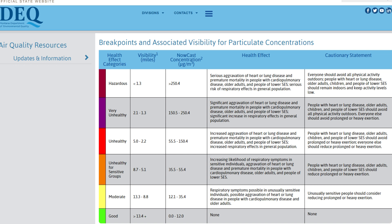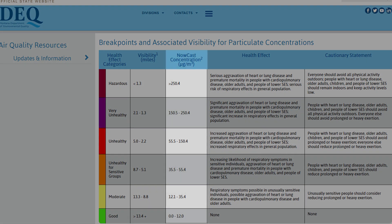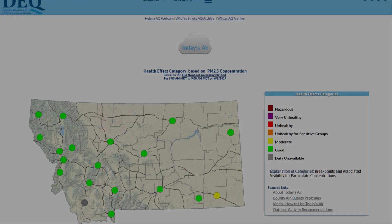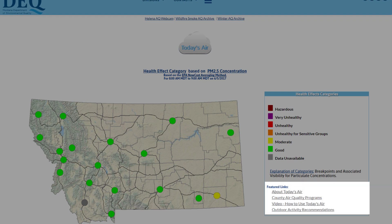PM 2.5 causes more severe health impacts the longer you are exposed. 24-hour averages are what the EPA uses to determine national ambient air quality standards. The EPA has also developed a NowCast concentration to better reflect both long and short-term exposure concerns. The NowCast concentration is compared to the 24-hour health effect category thresholds, with the associated color being displayed on the Today's Air map. For more information about the NowCast concentration, click About Today's Air under Featured Links.